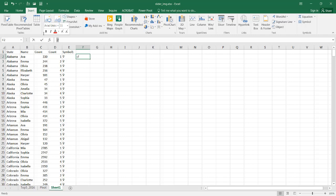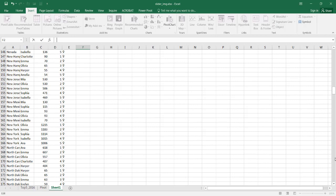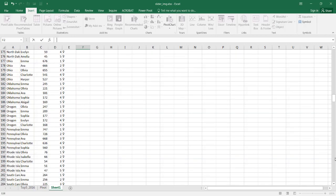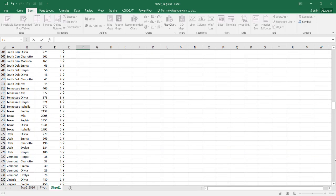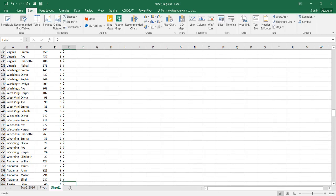Now I'm gonna take this symbol for the male, Control X to cut, and find the beginning of the male names. I believe it's probably right after Alaska, right here. This is the beginning of it, so I'm gonna put it here.